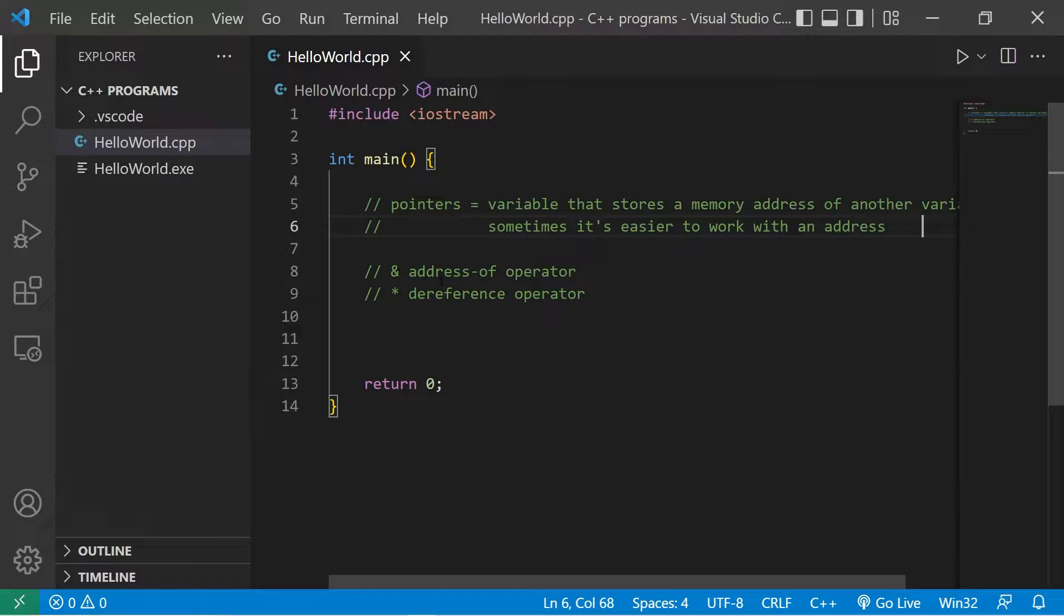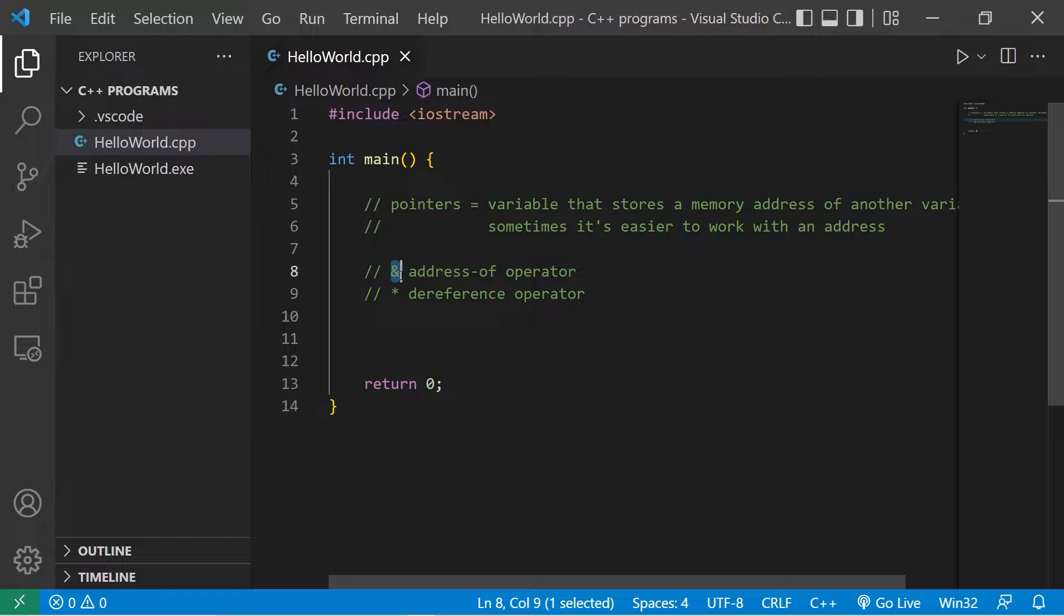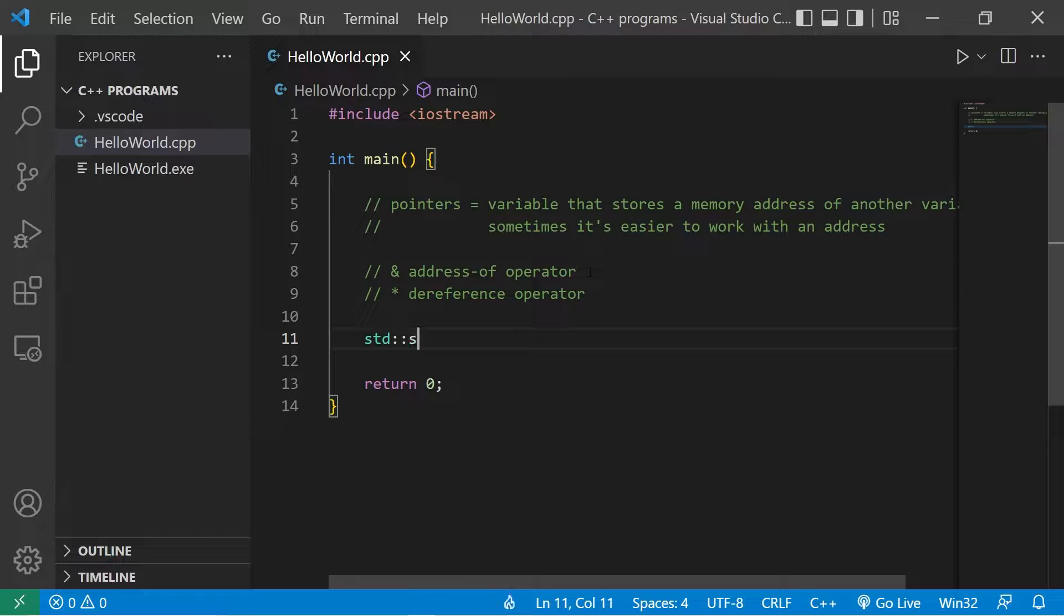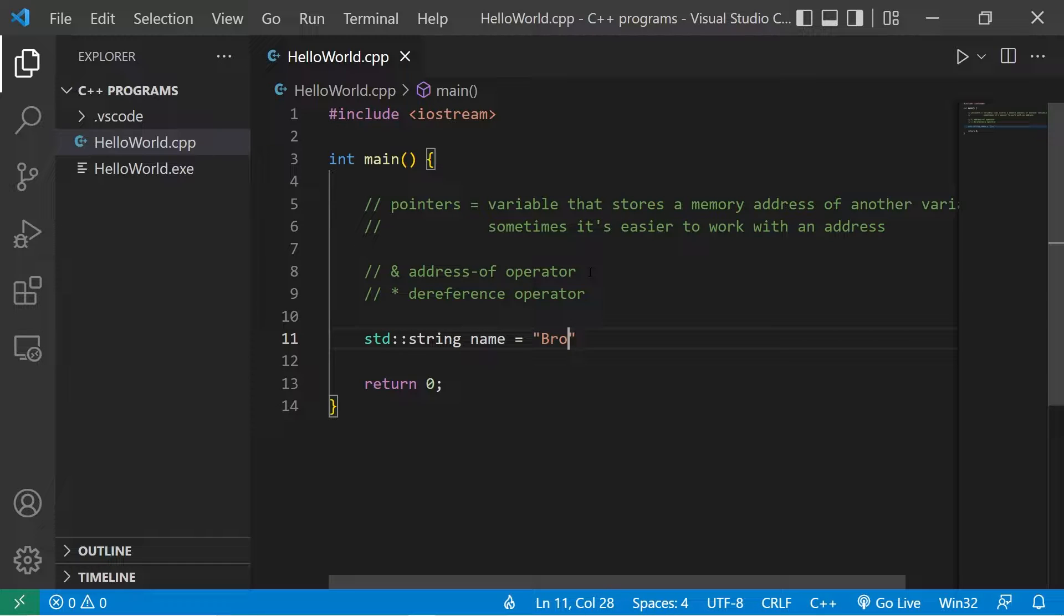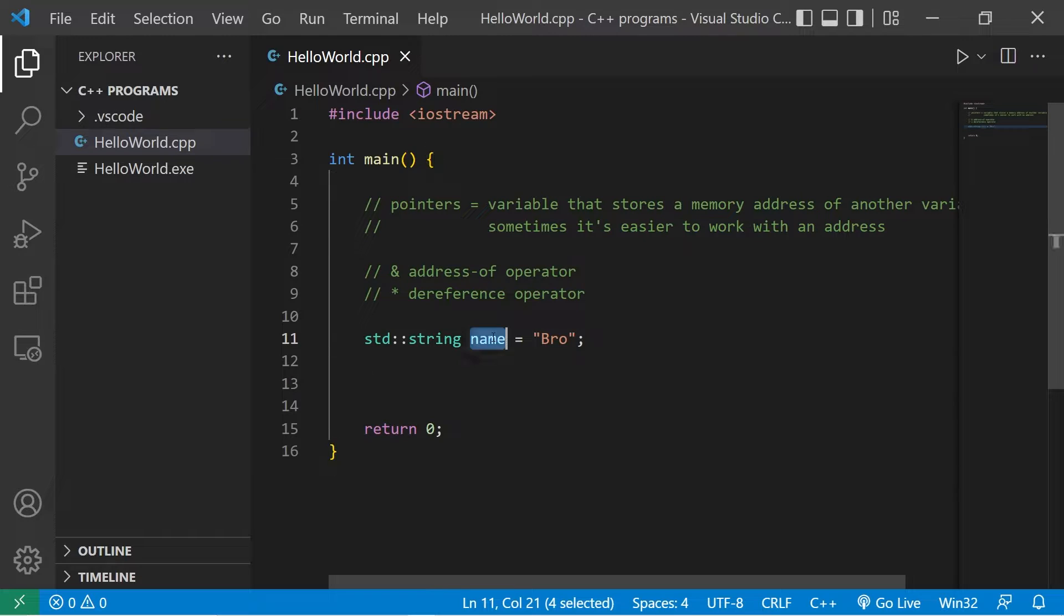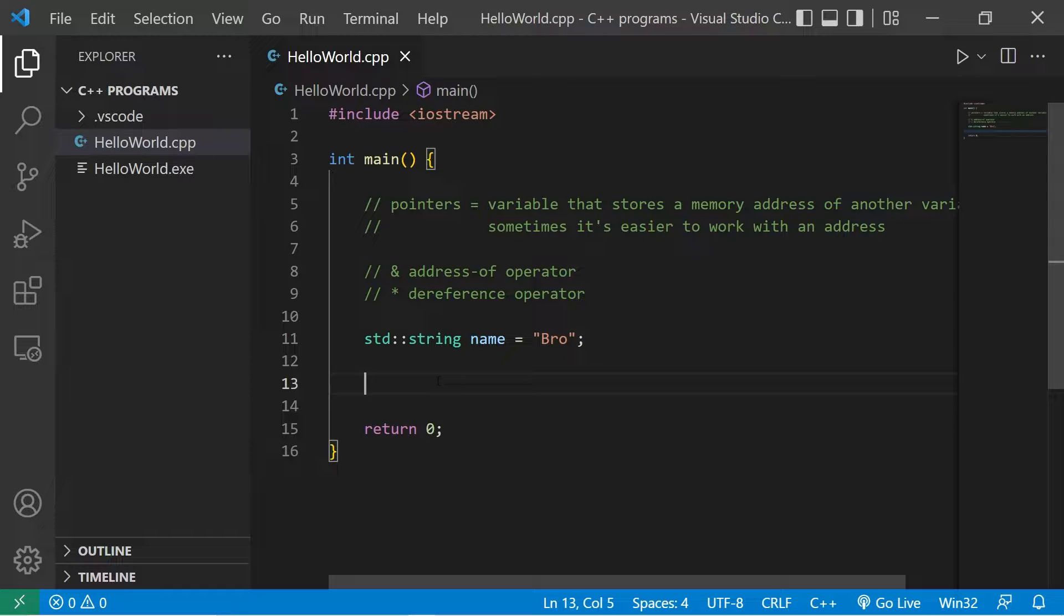When working with pointers, we'll need to use the address-of operator, which is an ampersand, as well as the dereference operator, which is an asterisk. Let's begin with the name. I'll create a pointer to a name: std::string name, assign your first name. Then we'll create a pointer to name. Where is my name located in my computer's memory?